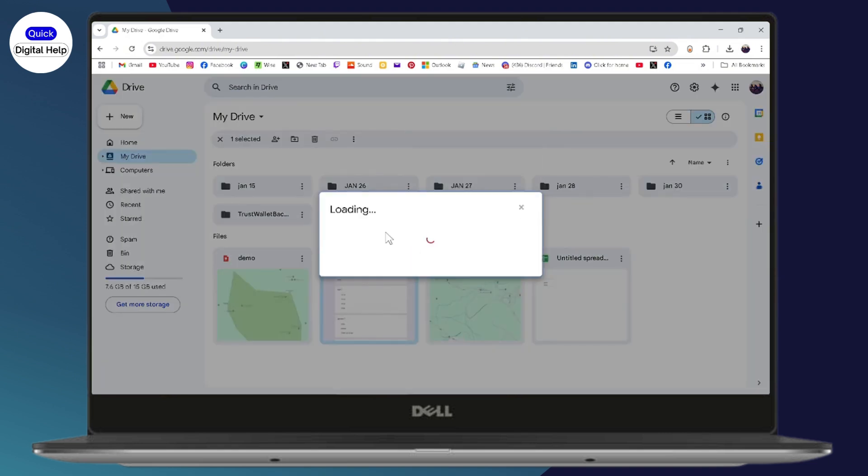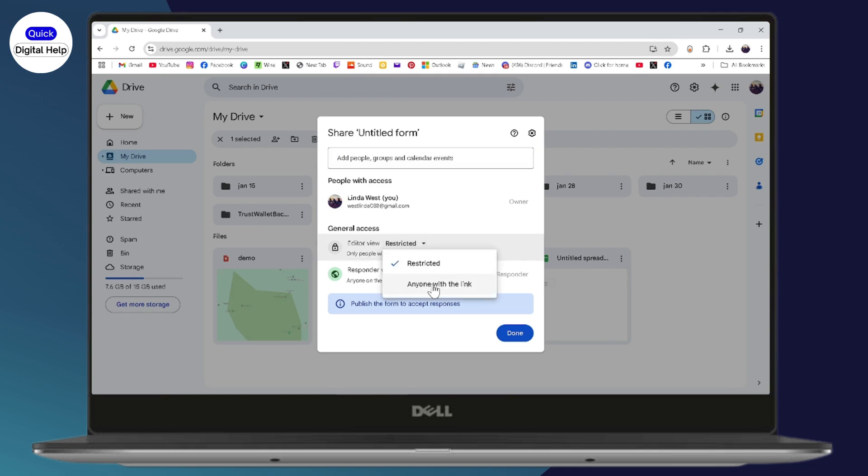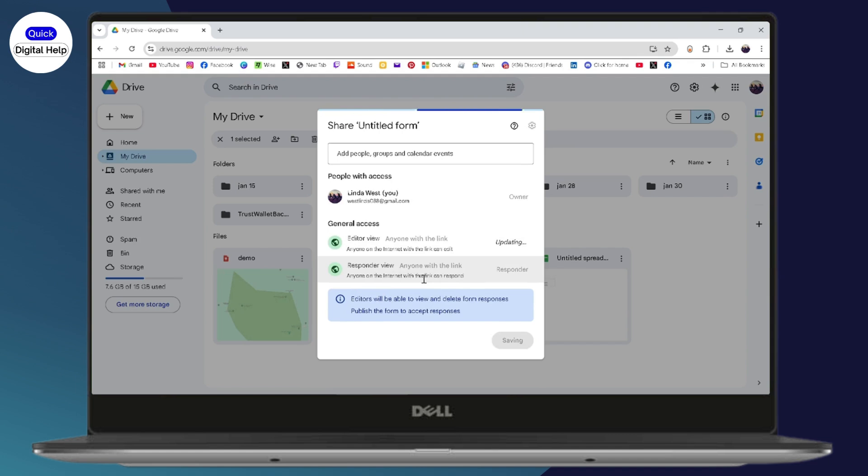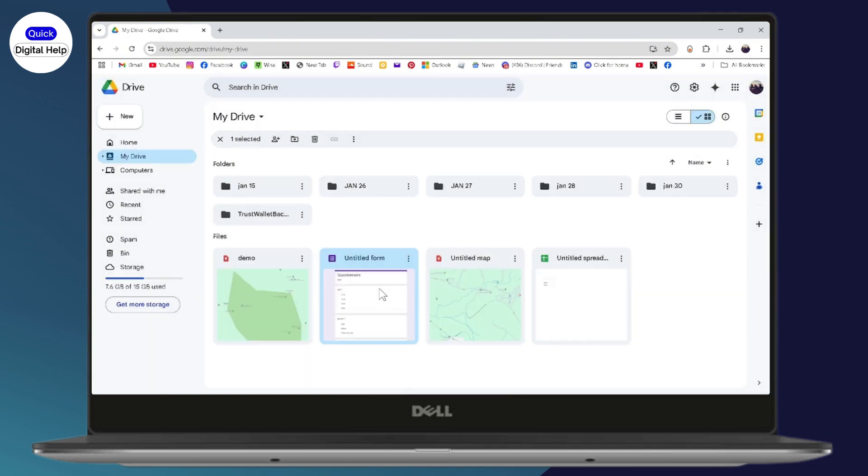And here under the General Access, you need to go to the editor view, and here you need to select 'anyone with the link'. Once you've selected 'anyone with the link', then on the right side you will have the rules. Make sure that you've selected the rules as Editor, and after that go with Done.